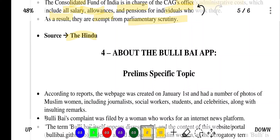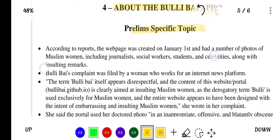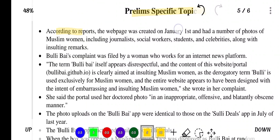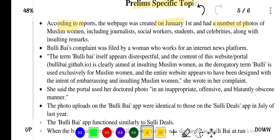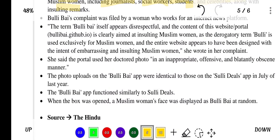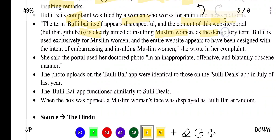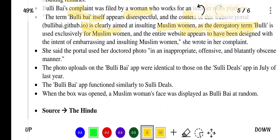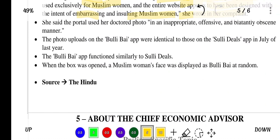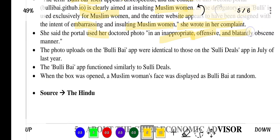Source of this news is The Hindu. The next topic in news is about the Bulli Bai App, a prelim specific topic. According to reports, the webpage was created on January 1st and featured photos of Muslim women including journalists, social workers, students and celebrities along with insulting remarks. A complaint was filed by a woman working for an internet news platform. The term 'Bulli Bai' itself appears disrespectful and the content is clearly aimed at insulting Muslim women, as the derogatory term is used exclusively for Muslim women. She noted the portal used her doctored photo in an inappropriate, offensive and blatantly obscene manner.